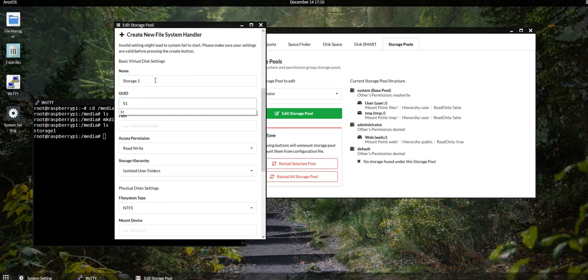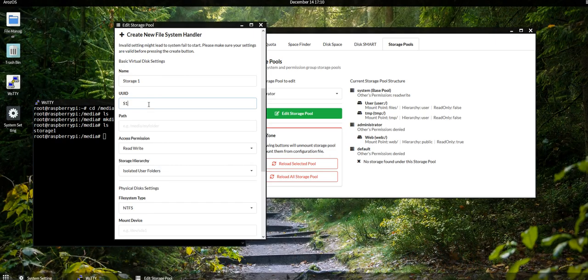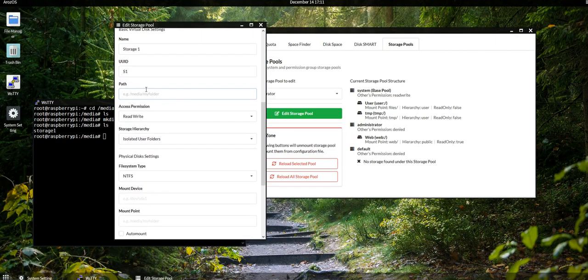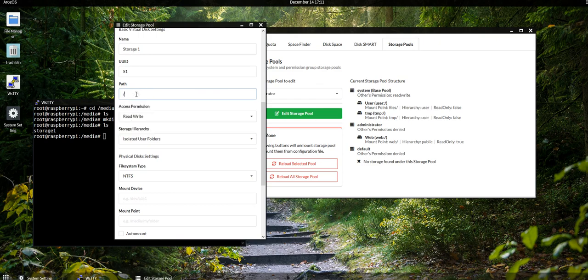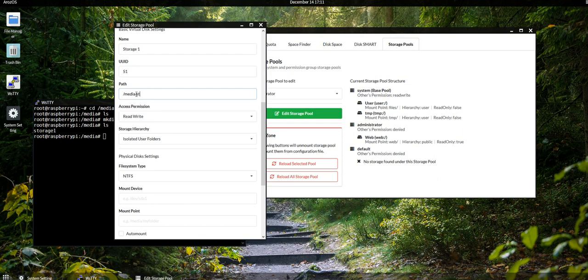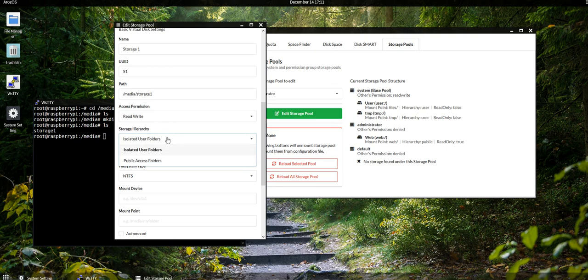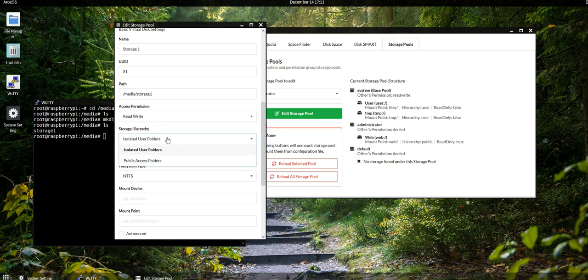And then your ID is the path starting of this storage device, so I'll give it S1. Remember, never put space here. The path is the mount point of the storage device on the system, so in my case here I will set it to /media/storage1. For permissions, you can choose to be read only or read write, I'll set it to read write.